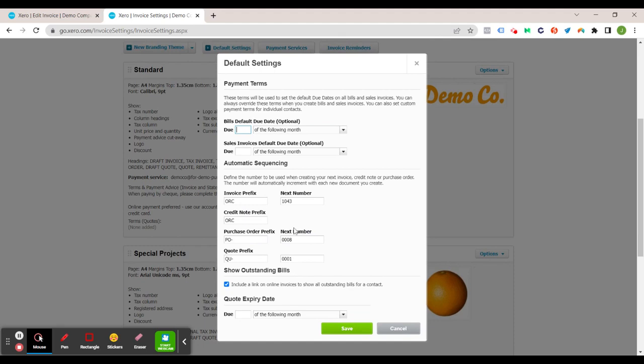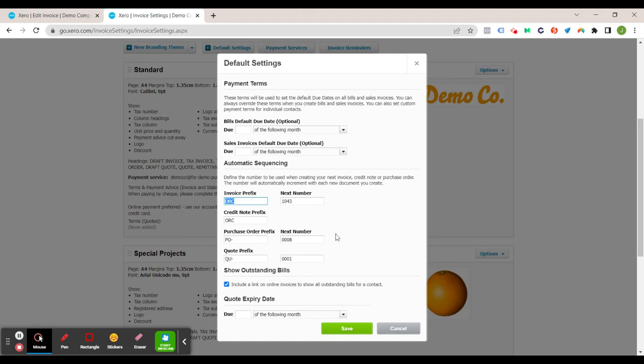While we're in here, this is where you set up the invoice numbers as well. So if you've got a brand new fresh Xero file you could change that to one or double zero one or triple zero one and it's just going to keep going progressively higher each new invoice you create and of course these letters here can be altered as well. A classic one would be INV for invoice.